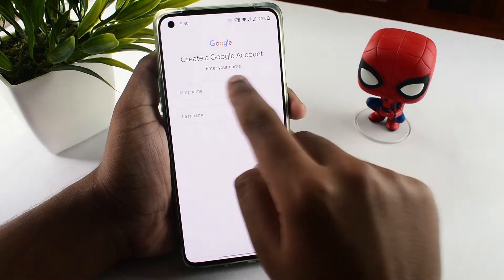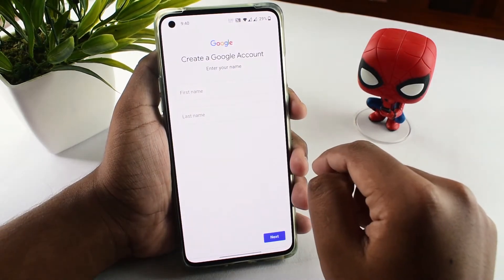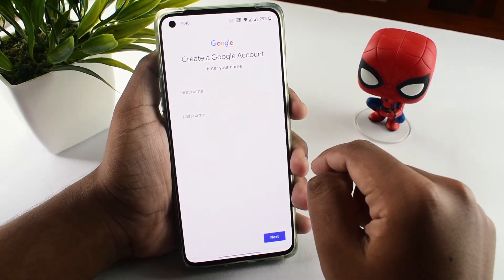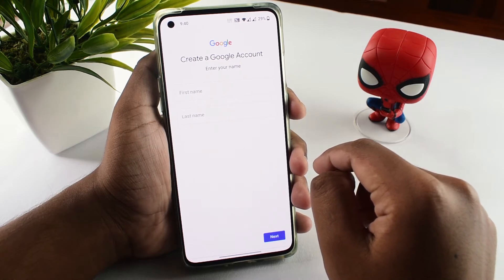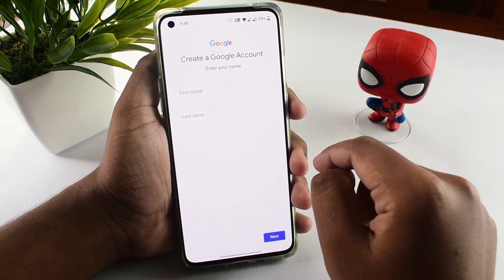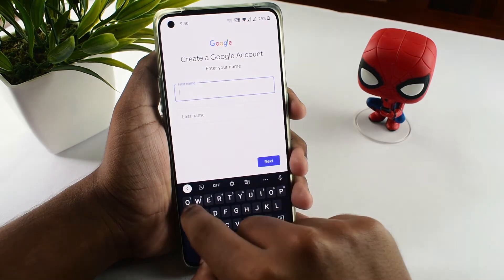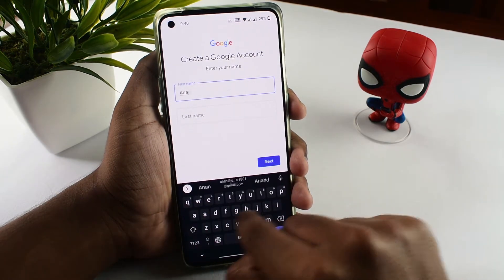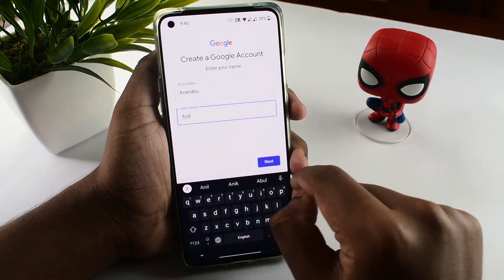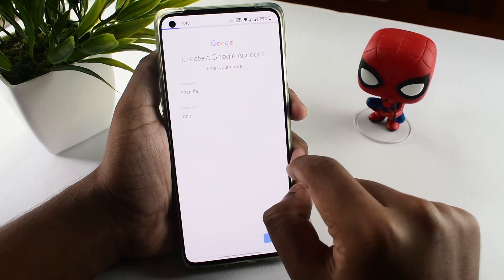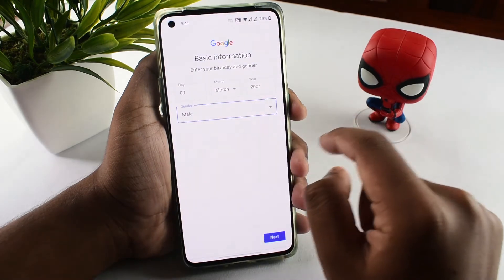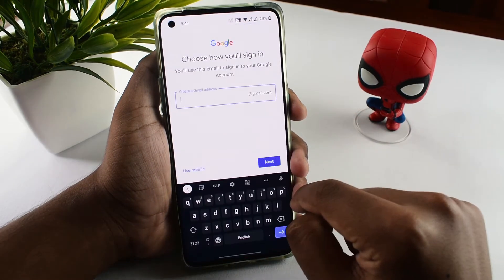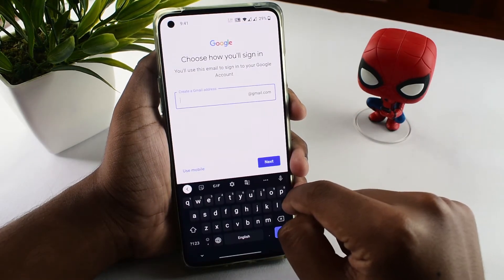Then we will enter the first name and last name. If you want to check out, enter your name on YouTube — you will enter your original name. After that, click the next option. From the next page, click the date of birth and set the date. Here we will enter your email.